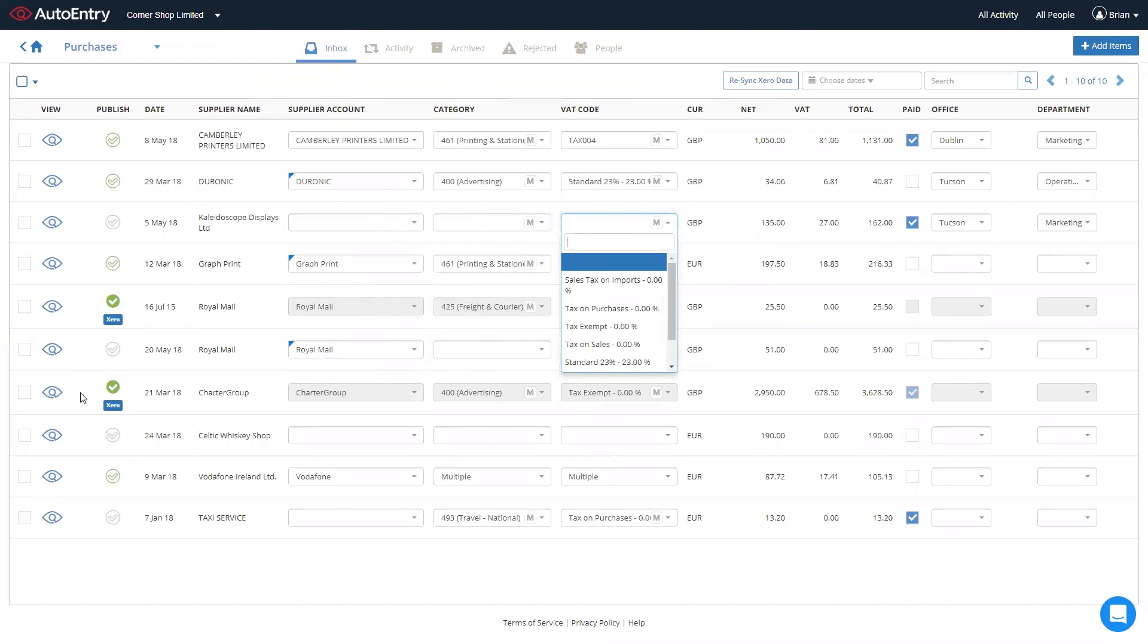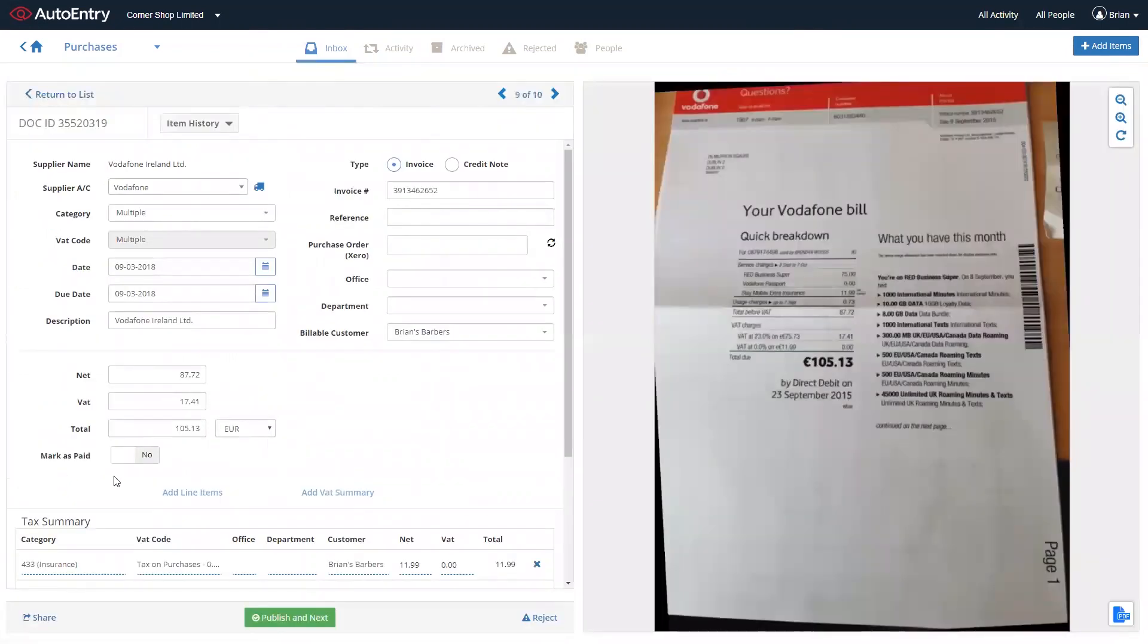they publish automatically straight through to Xero, and we can, of course, click on the view icon to the far left, which gives you a bit more granular detail on what was extracted, and, of course, the invoice image to the right.